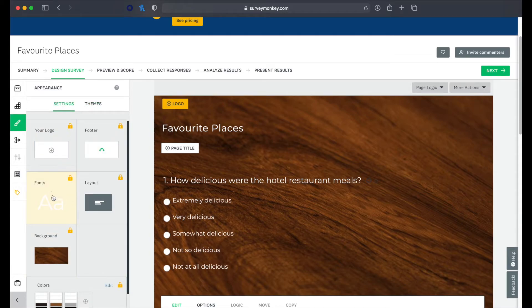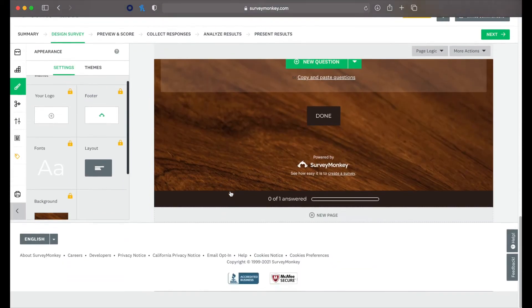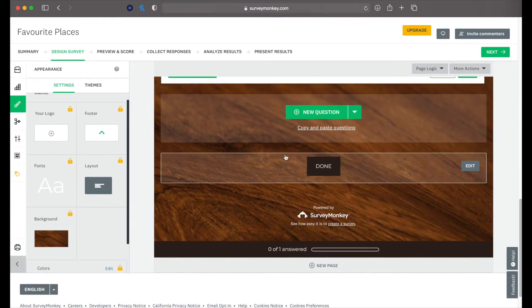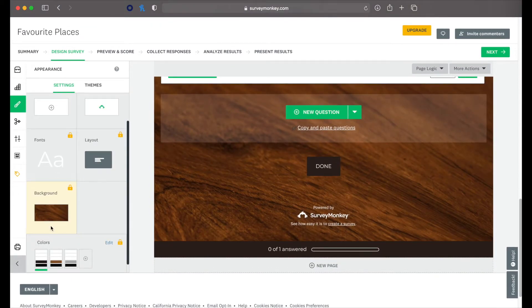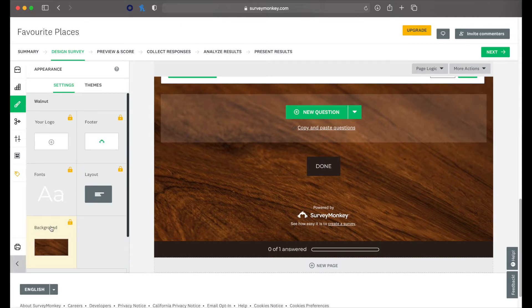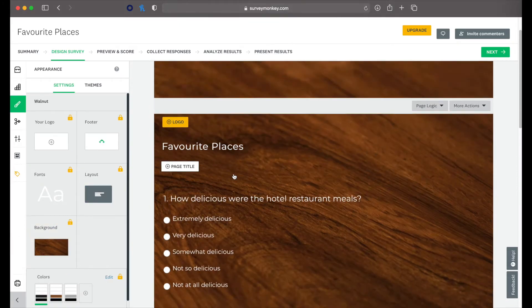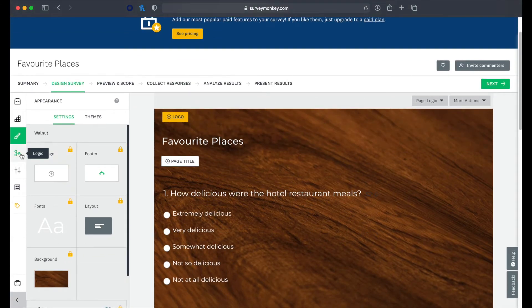So there are some themes that are free and then obviously you've got paid themes as well. Alright. You can choose fonts, a footer, that's if you want to remove, you know, like the SurveyMonkey logos and stuff. Obviously you're going to have to pay more if you want to do things like that. You can do the layout. Lots of different things. This really makes the survey look something more professional.